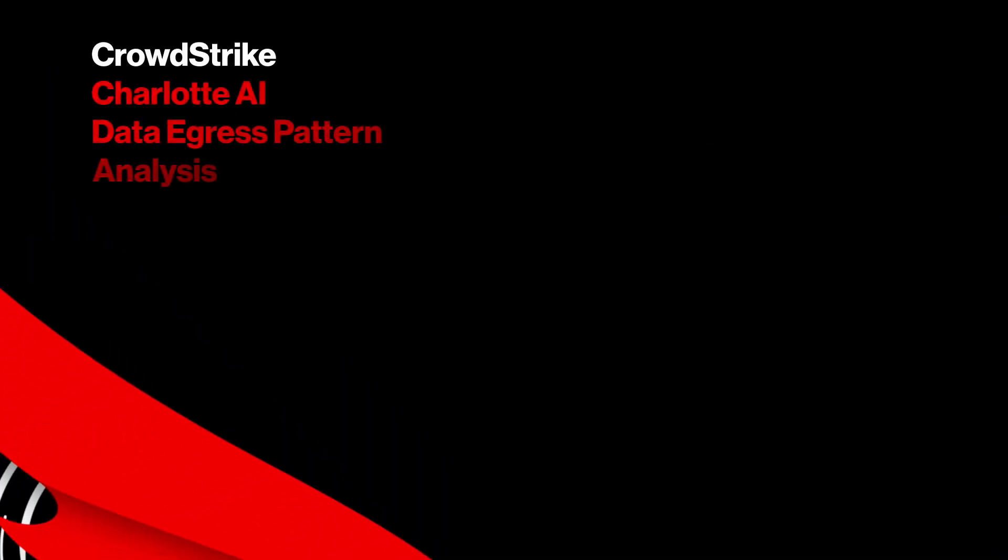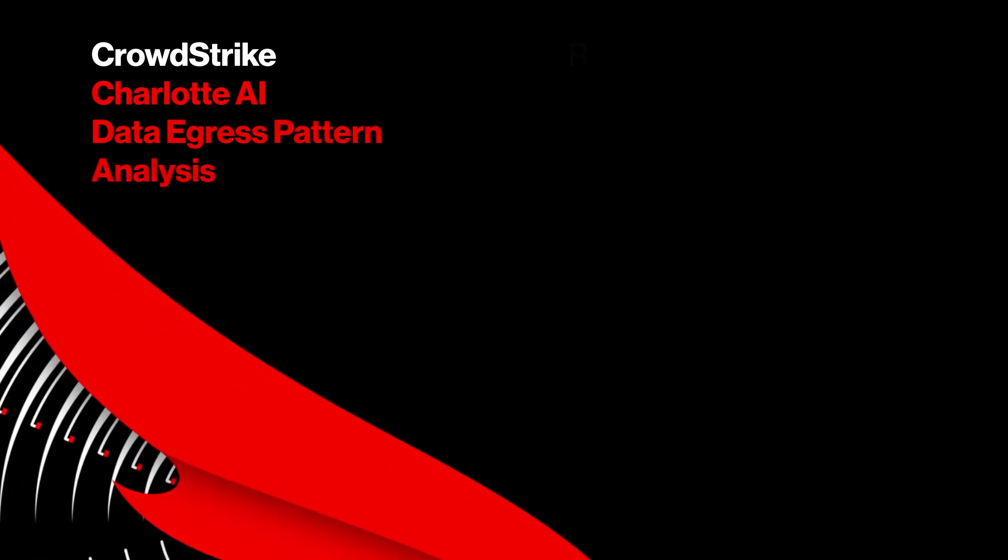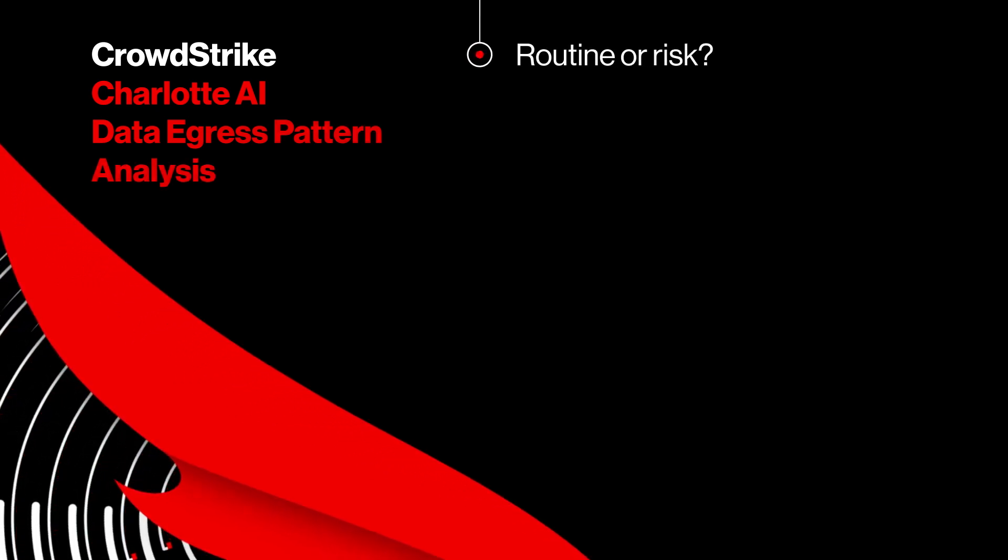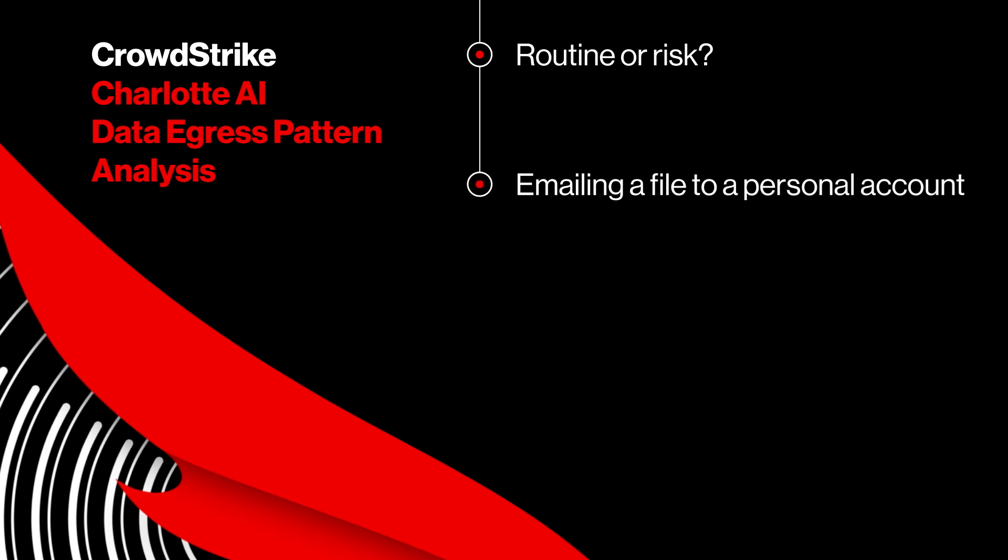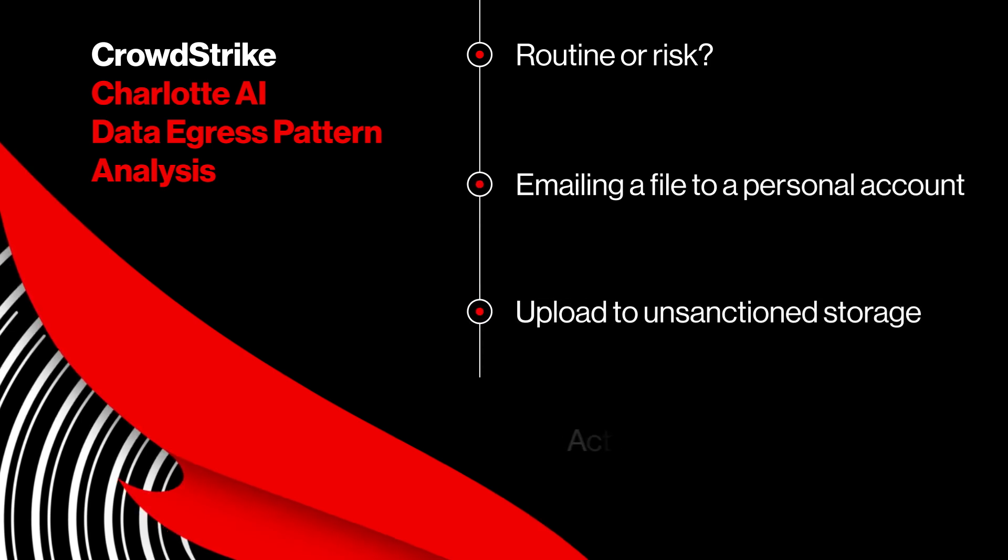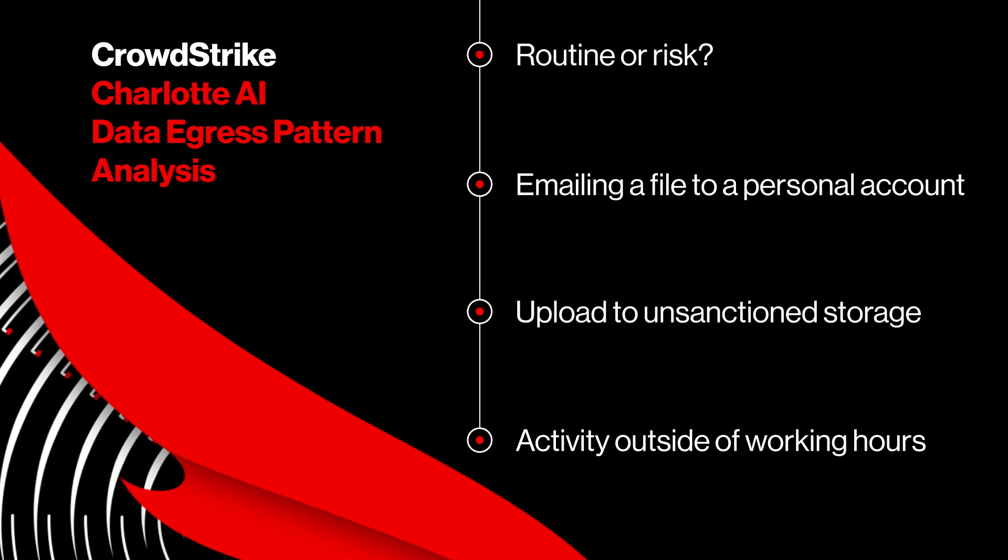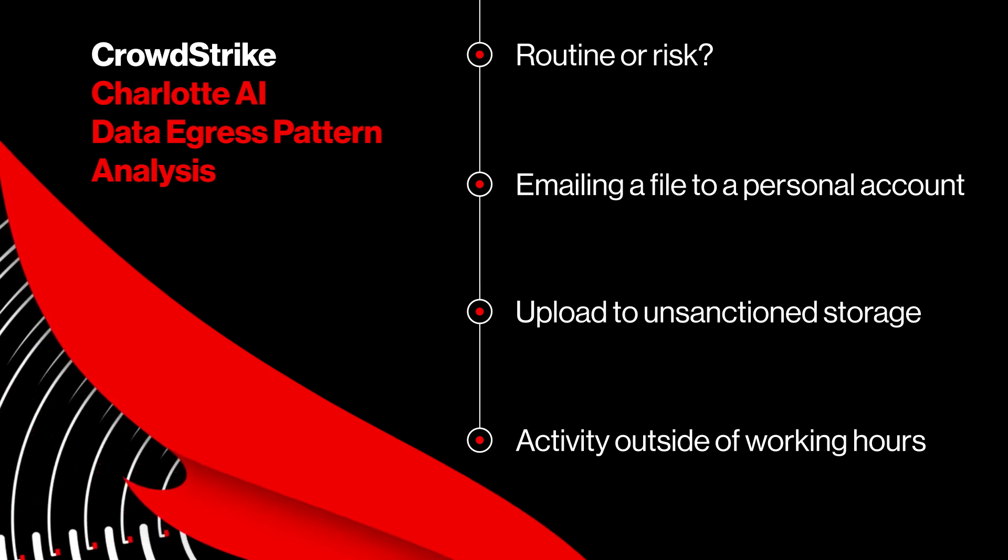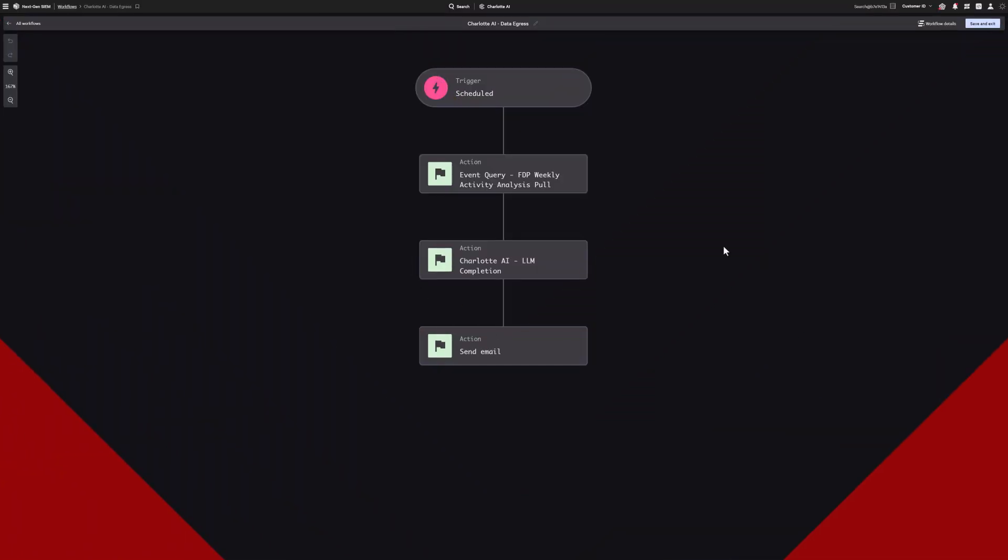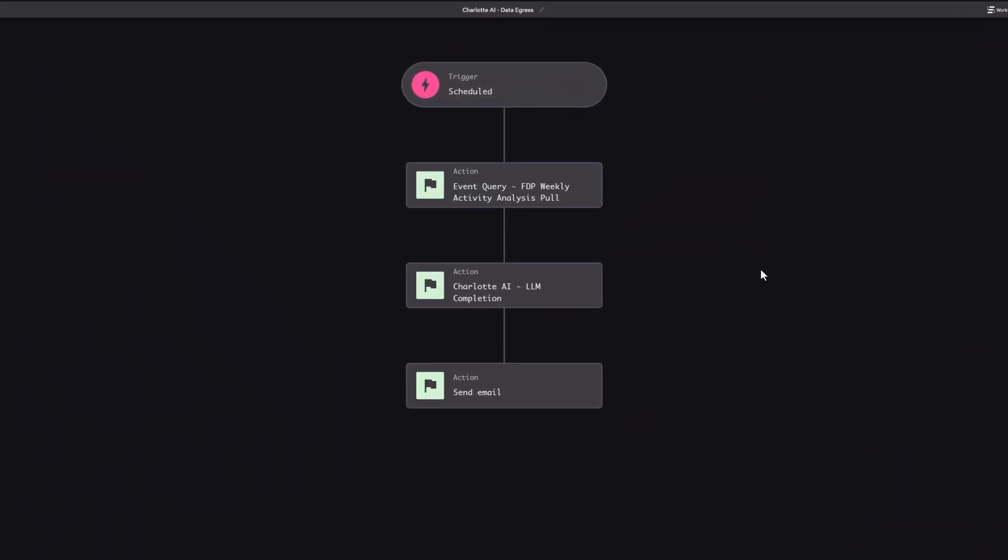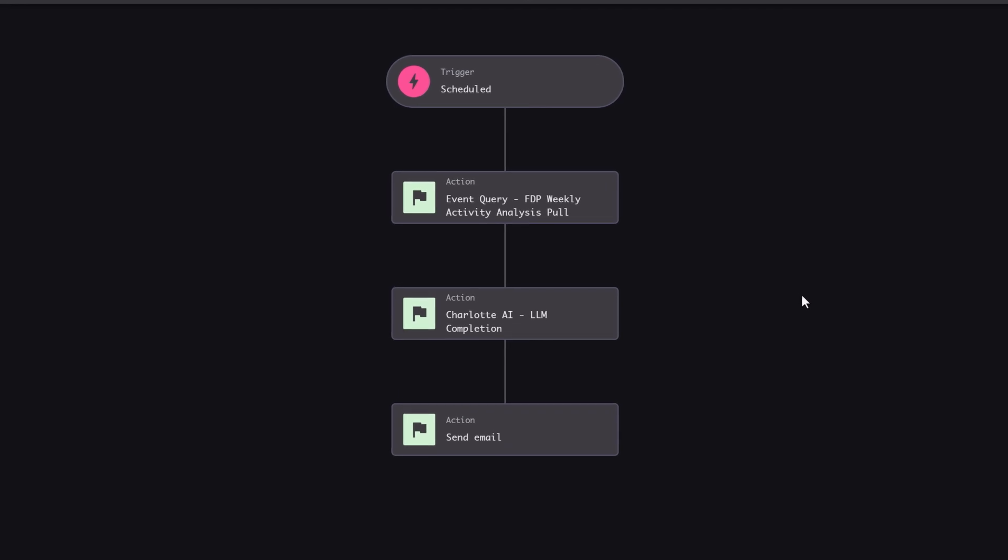Sensitive data leaves your organization every day. Most of it's routine, but some of it can be a risk - a file emailed to a personal account, an upload to unsanctioned cloud storage outside of working hours. Catching these patterns can take time and a lot of log review, especially when managing large or complex environments. Charlotte.AI agentic workflows can offload time-intensive analysis.